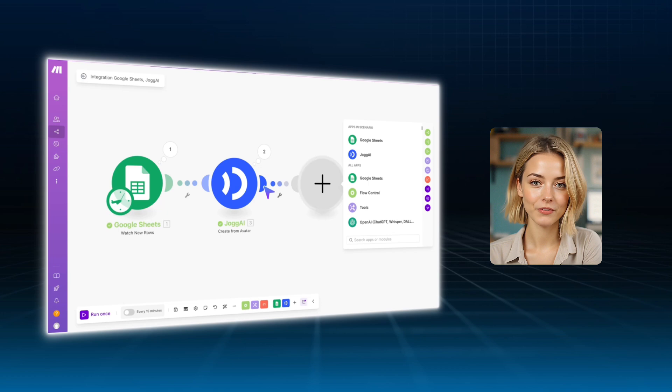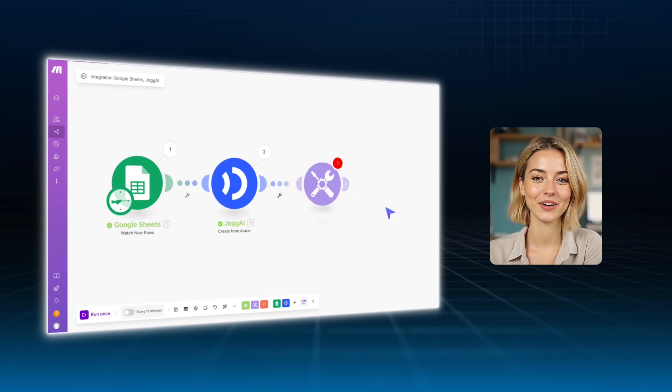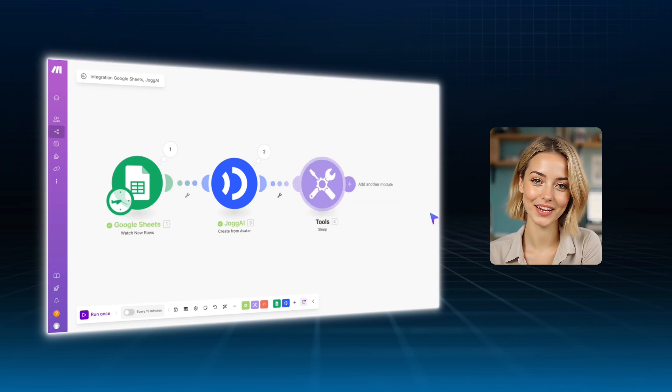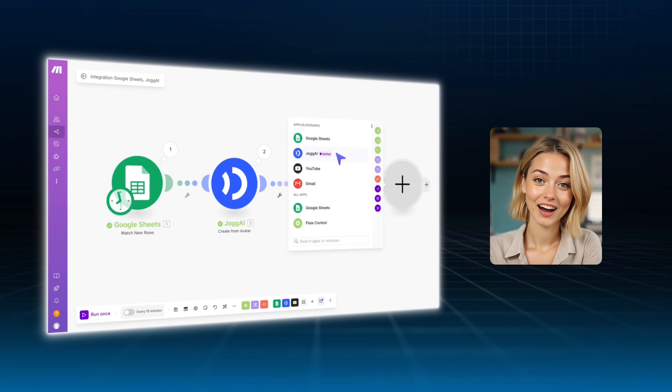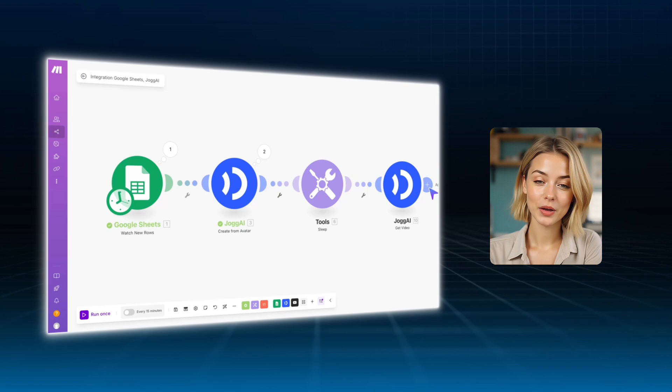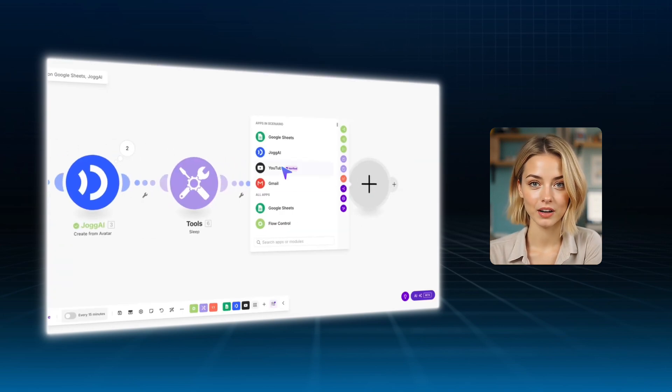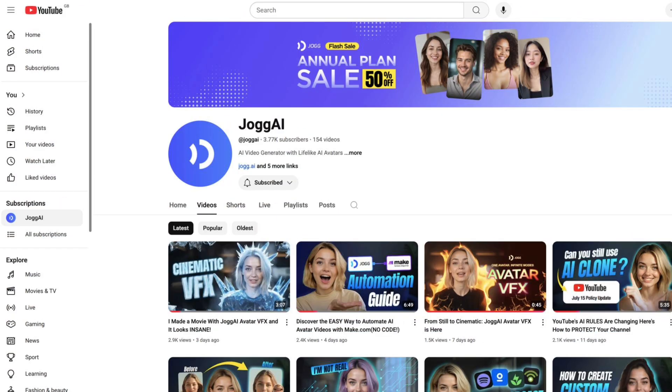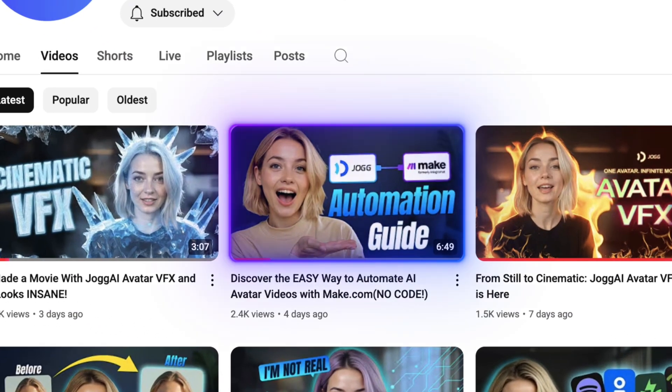This workflow is also great for automation. In fact, in one of our previous videos, we showed how to use make.com to automatically generate and publish avatar content. Check our homepage if you missed that walkthrough.